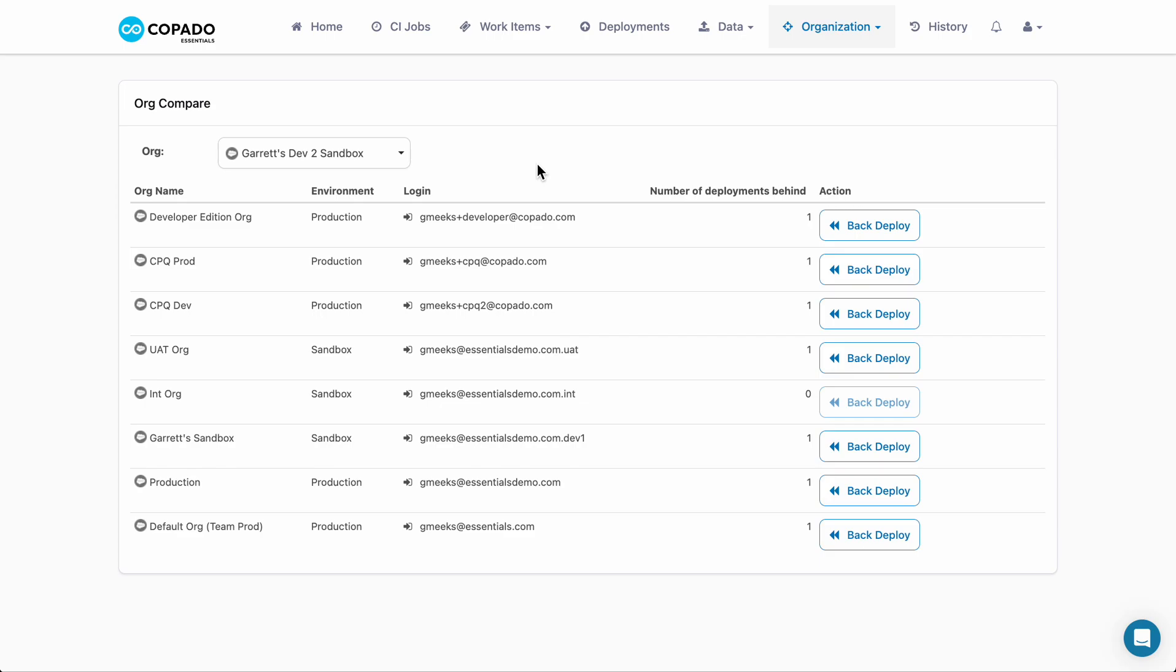By integrating back deployments into the Essentials workflow, teams can achieve a higher level of efficiency, quality, and collaboration, setting the stage for successful project outcomes.